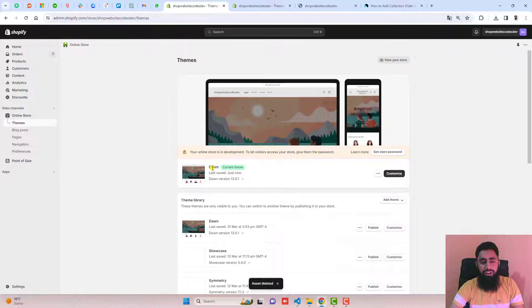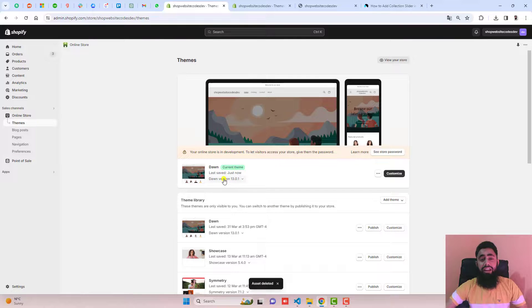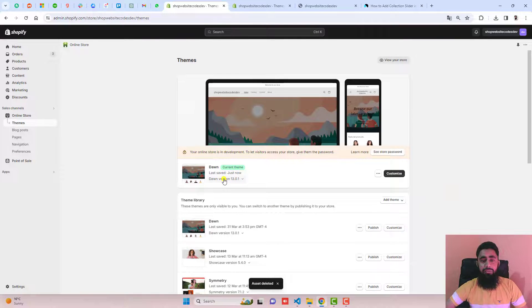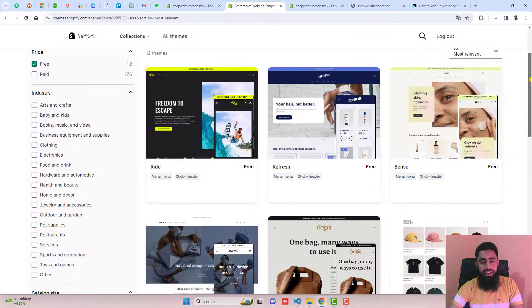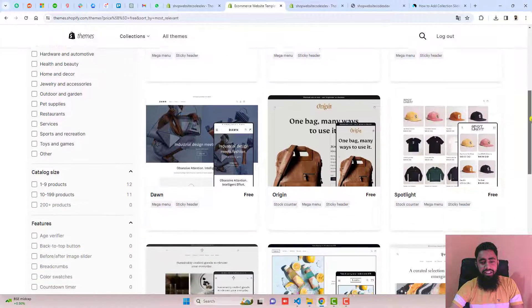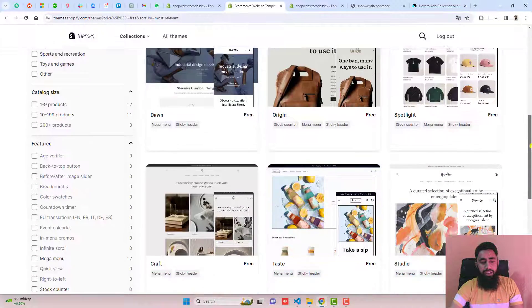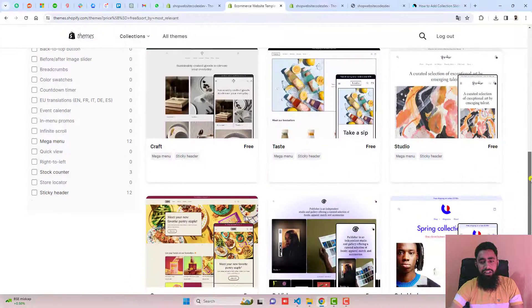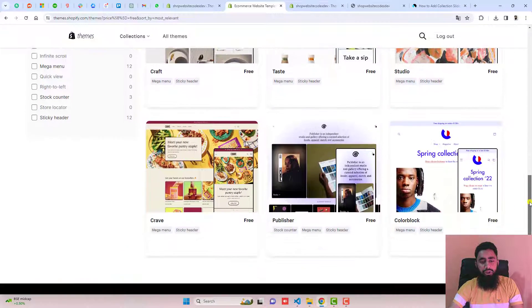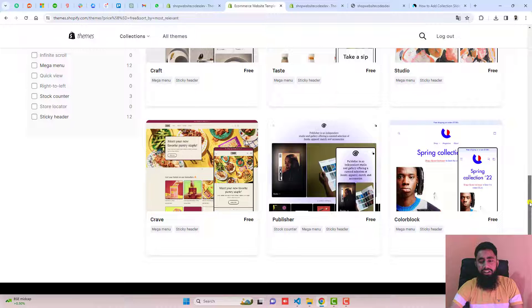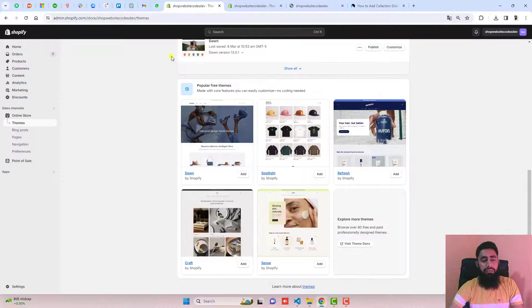Here you can see that I have installed the Dawn theme. If you have any of the free themes, for example Dawn, Refresh, Sense, Origin, Spotlight, Craft, Taste, Studio, Crave, Publisher, or Color Block, this code will be applicable for them.